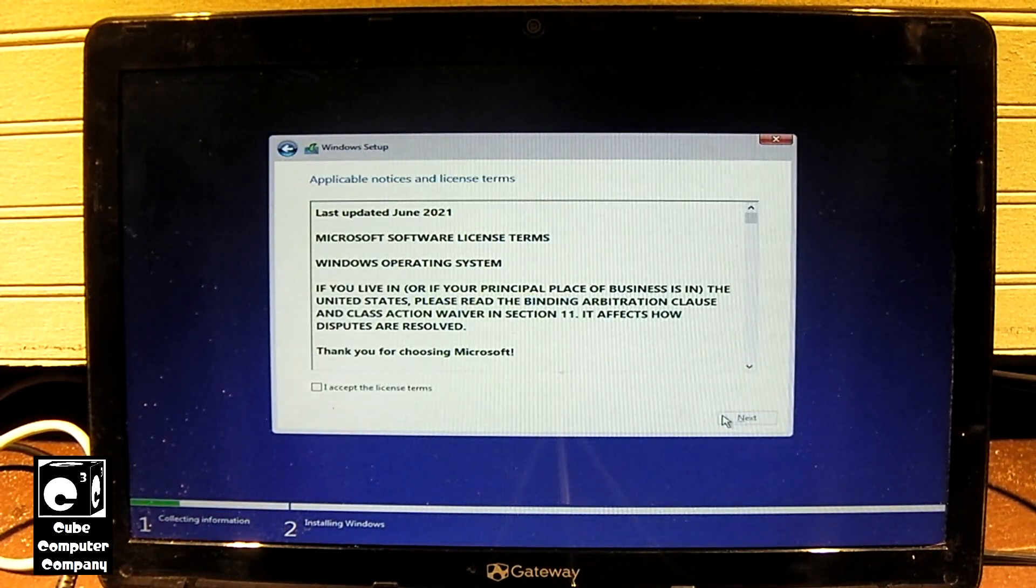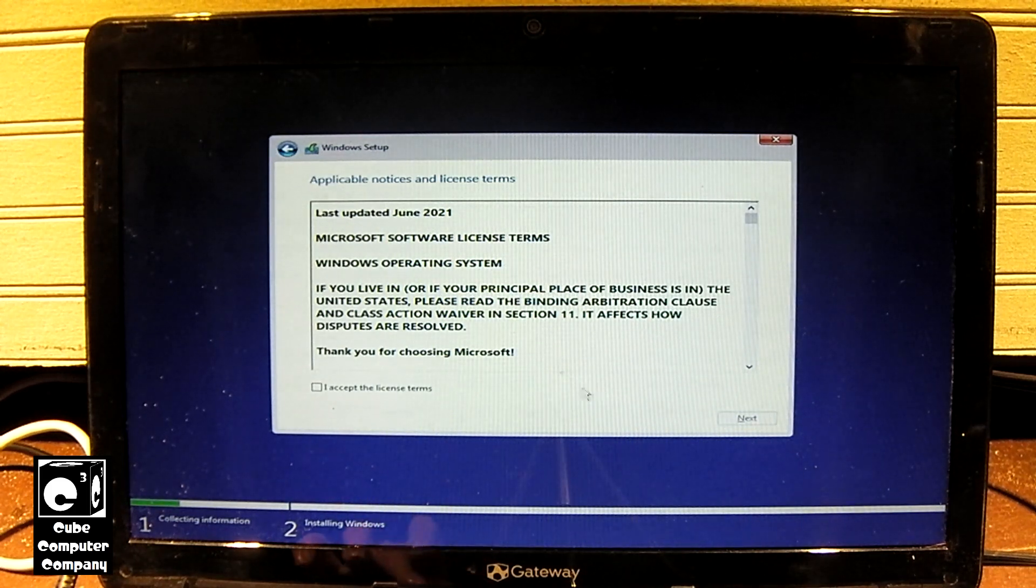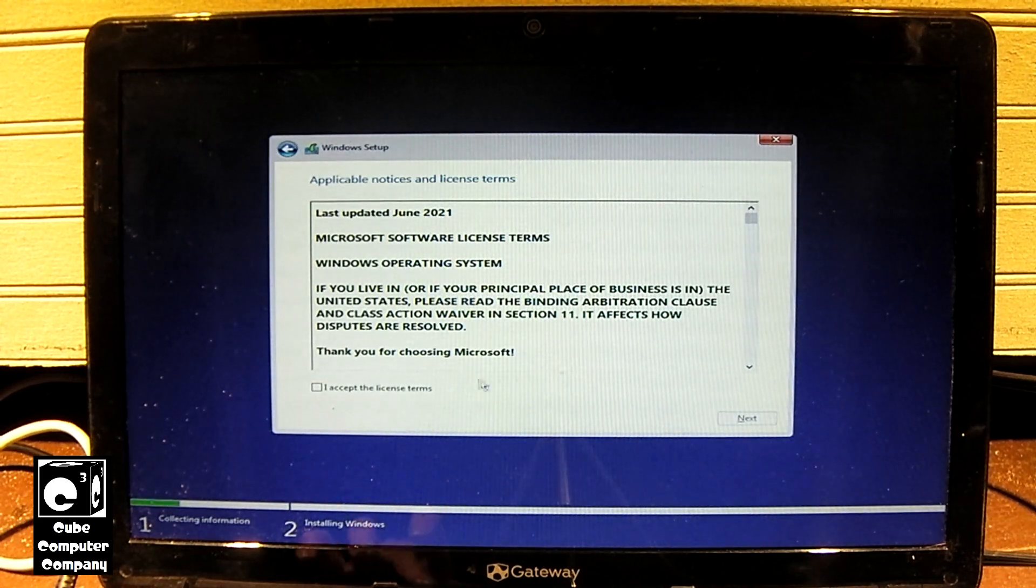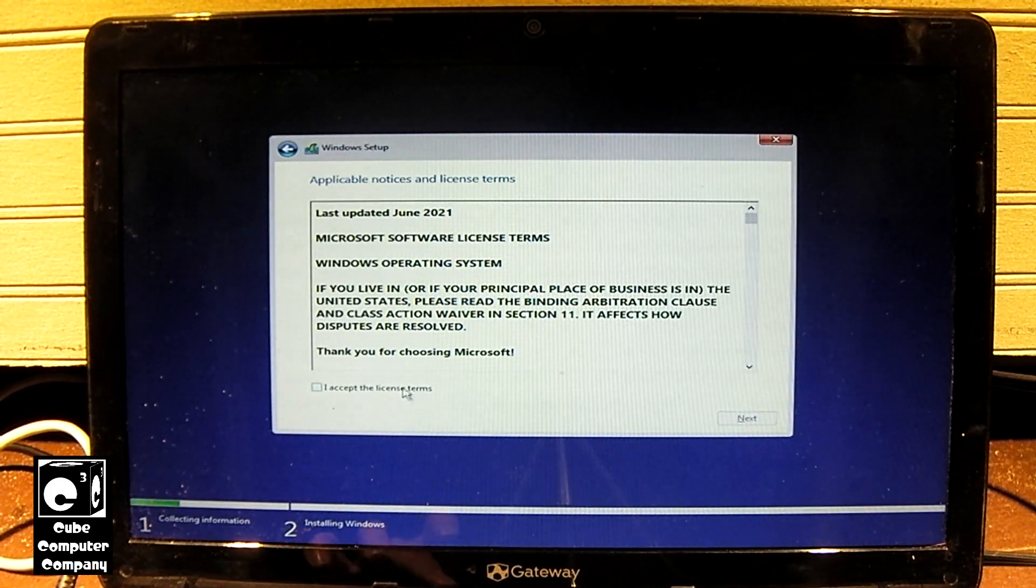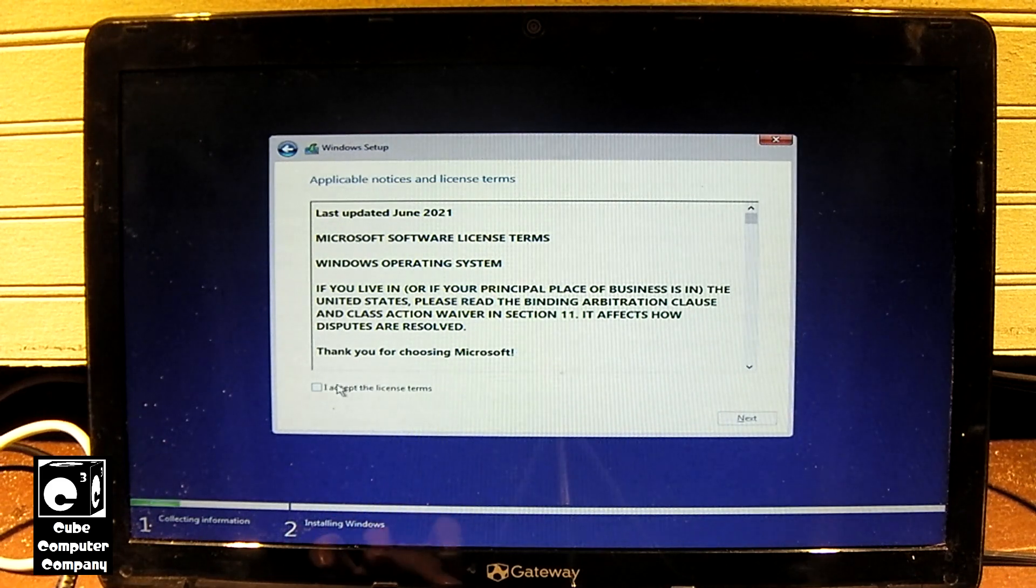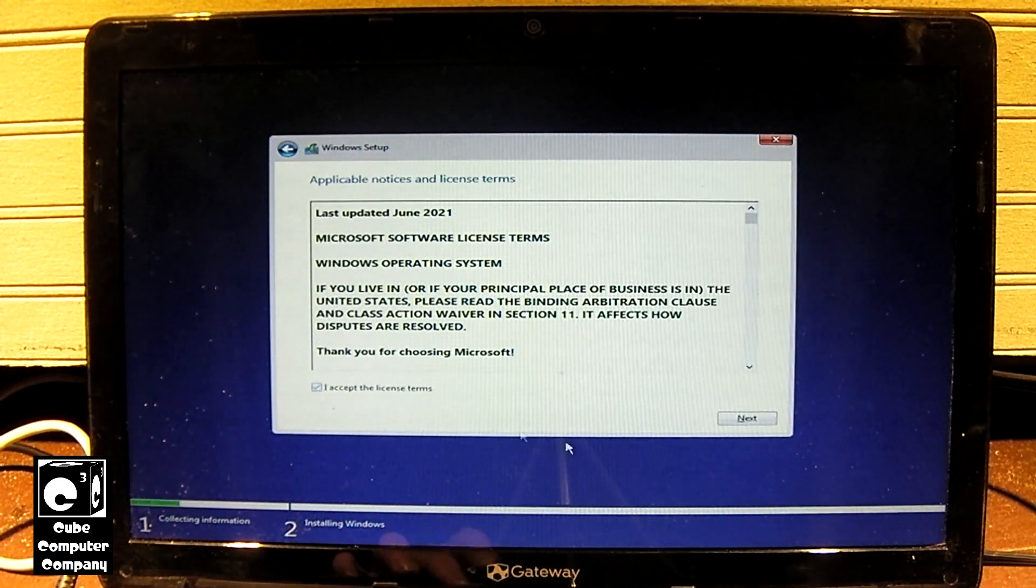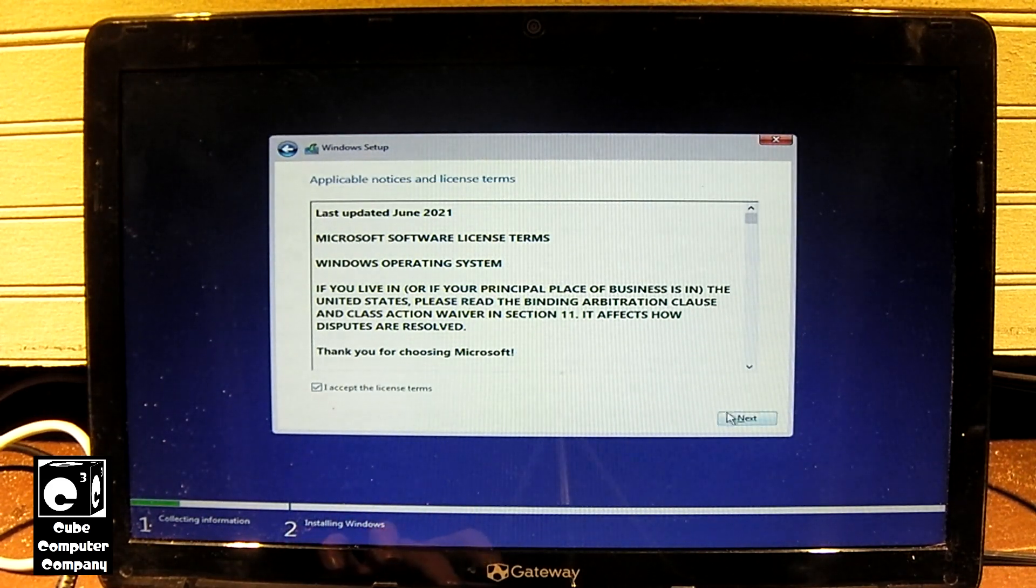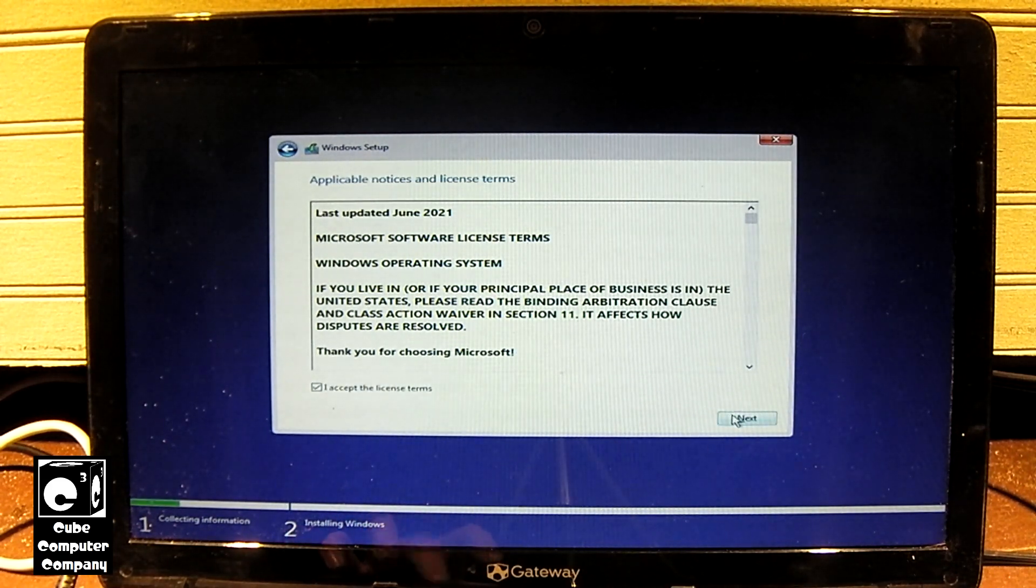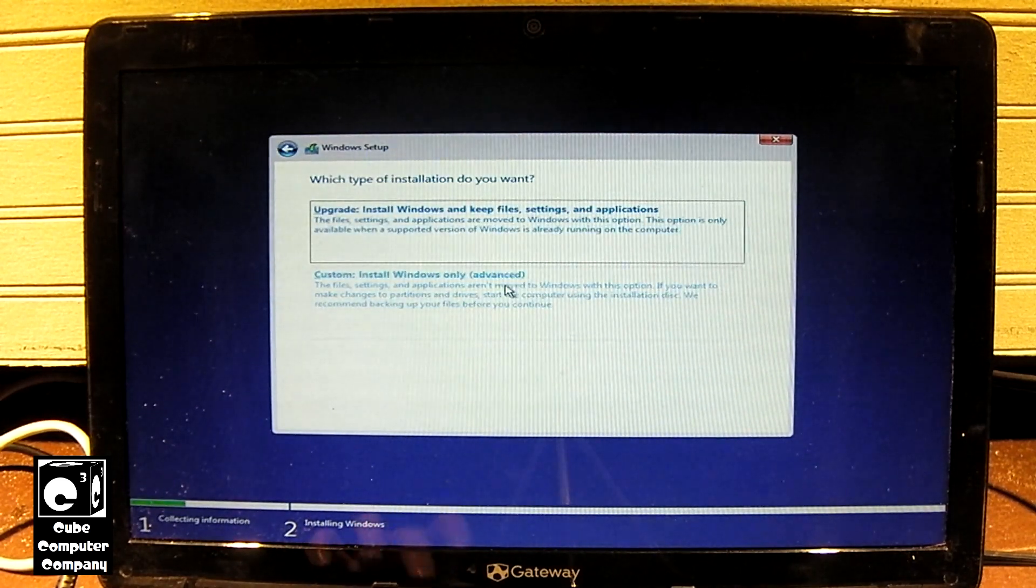Okay, so what it did is it accepted the Windows 7 product key and what it's going to do is it's going to install Windows 10 Home. So accept the license terms and select Next. We'll choose Custom.